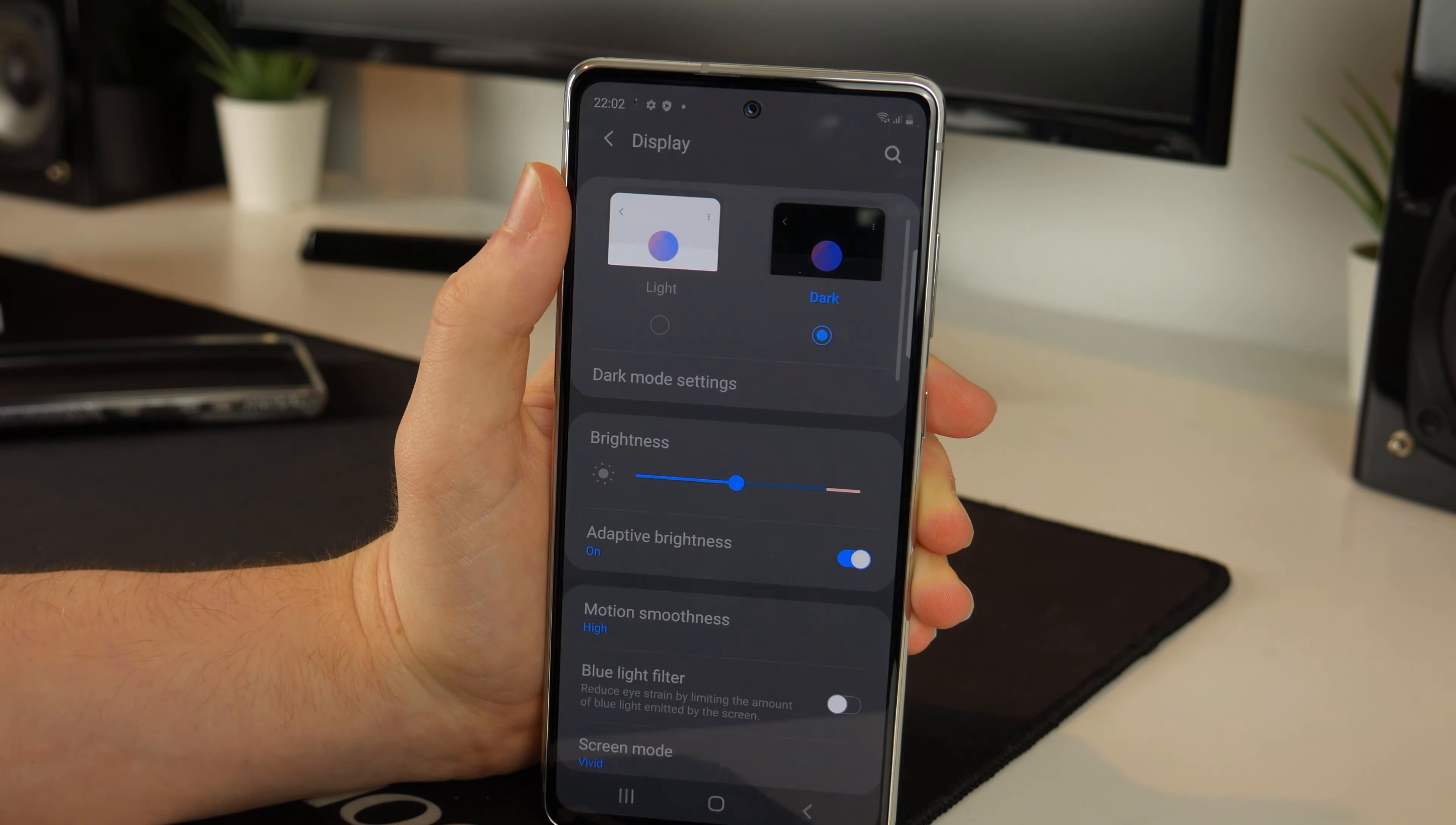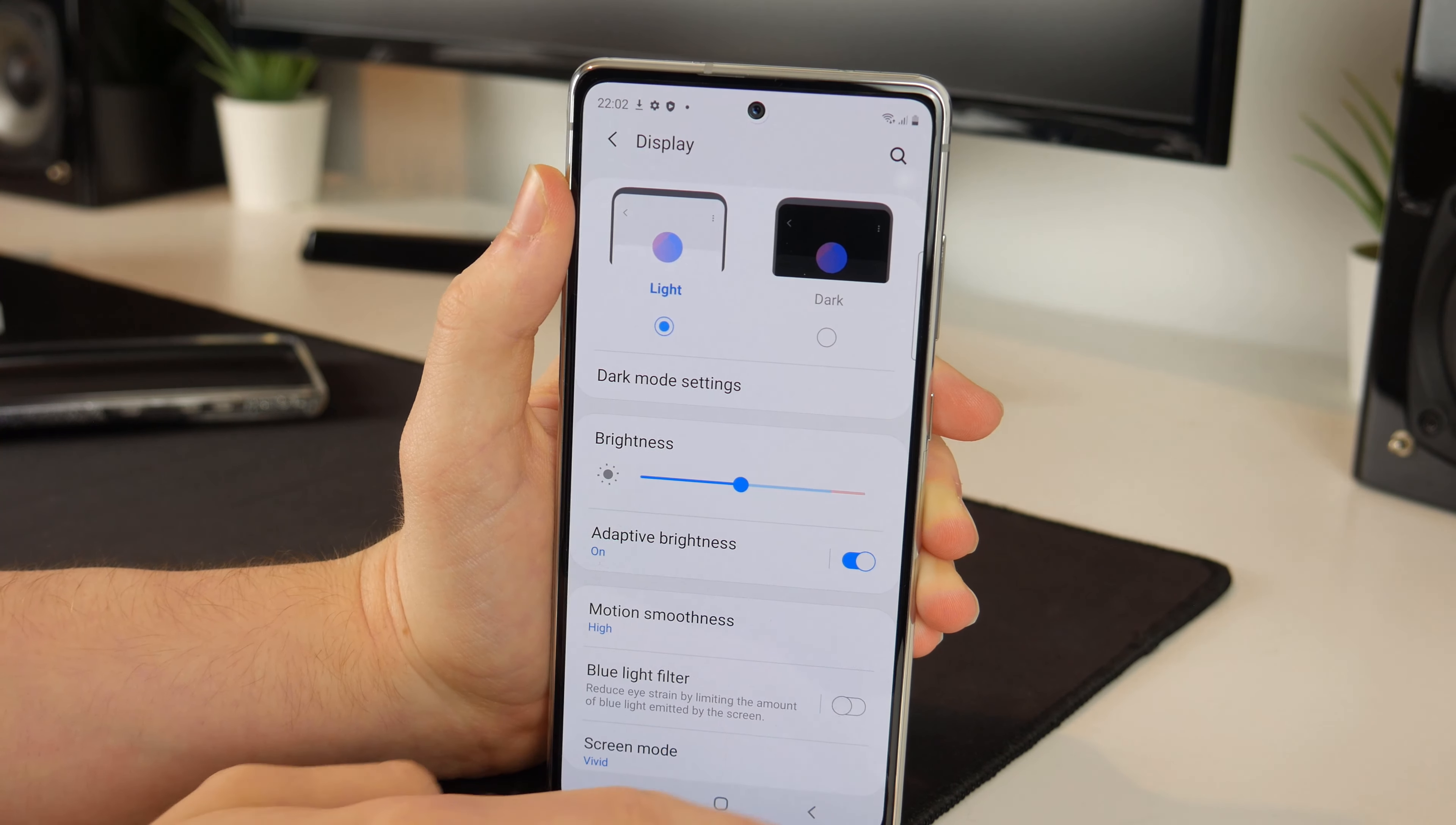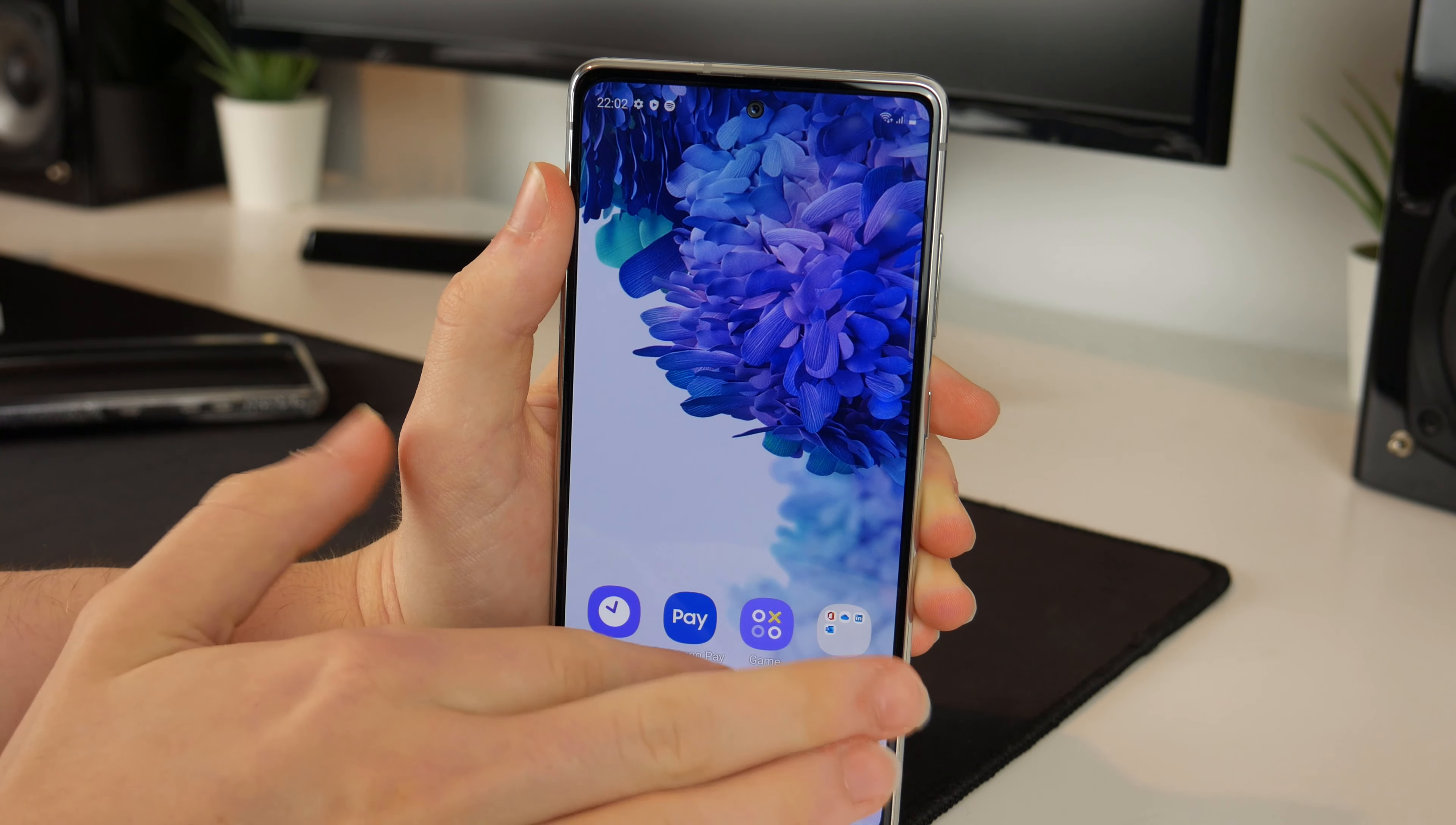Dark mode is of course there if you want it and because this is an OLED display you do get the very black blacks. I think this user is going to want to keep it on light mode. Of course there's a lot of different things you can change in here but I think for now this is pretty much it.